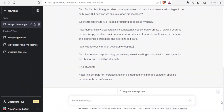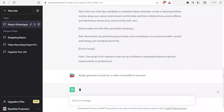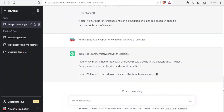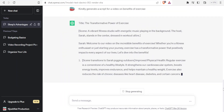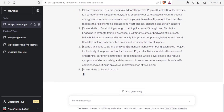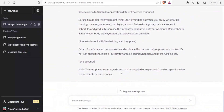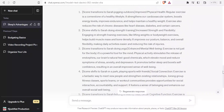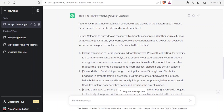We can either use this script or generate a new one. I'll give another prompt: 'Kindly generate a script for a video on benefits of exercise.' I'll click send again and ChatGPT starts generating a script for us. It provides the script along with stage directions — the title is 'The Transformative Power of Exercise.' It gives you the scene, a vibrant fitness studio with energetic music, and then Sarah says 'Welcome to our video on the incredible benefits of exercise.' This is the script we are going to use to generate our video in Steve AI.